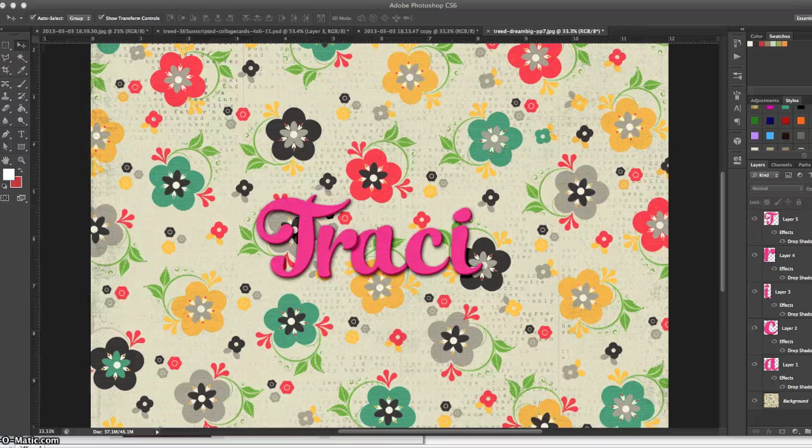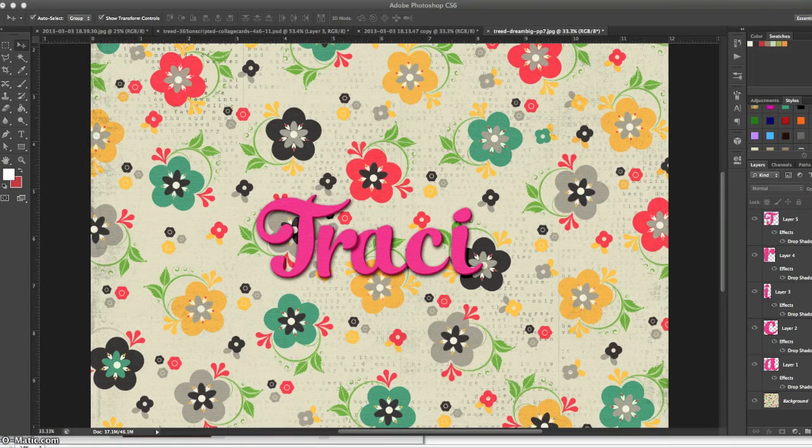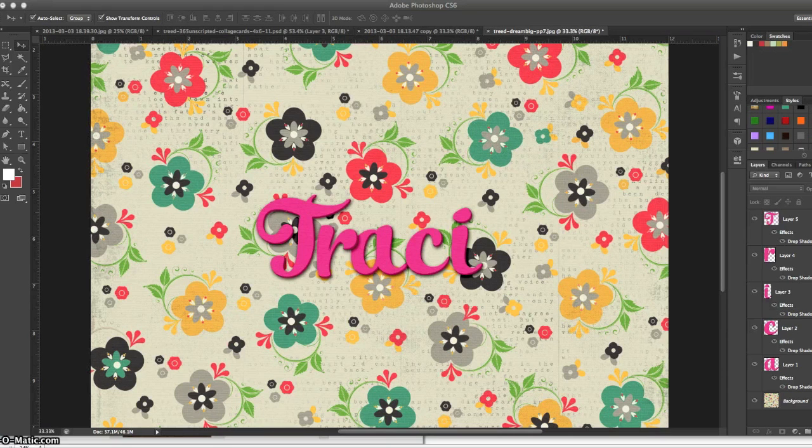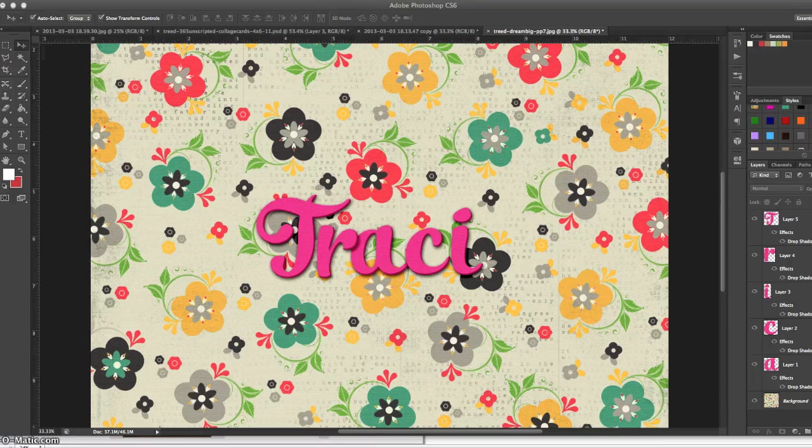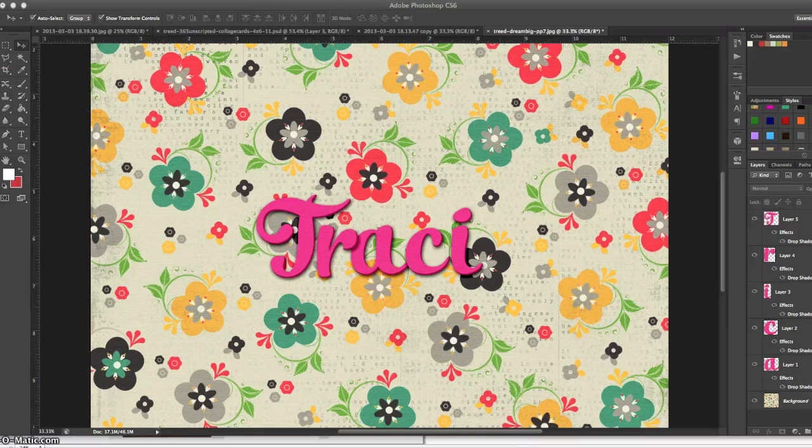Hi there, this is Tracy of traciread.com. I'm coming at you today with a really quick and easy way to recolor your alphabets or other digital scrapbooking elements to match your digital kit that you're working with.